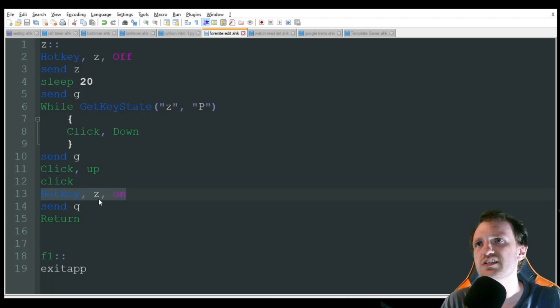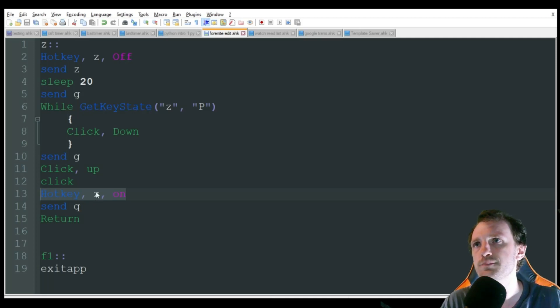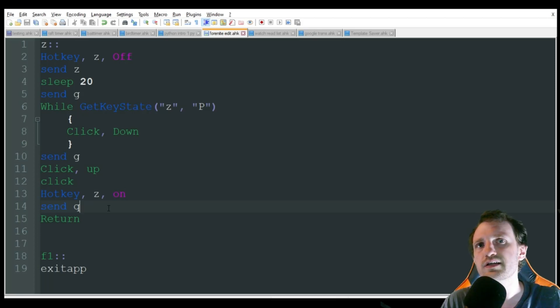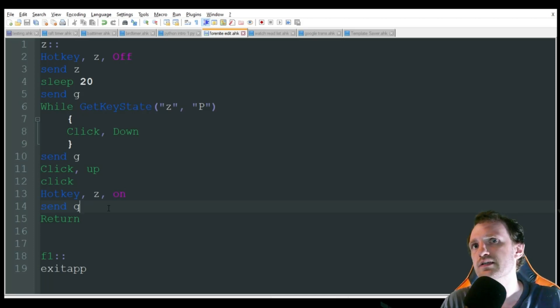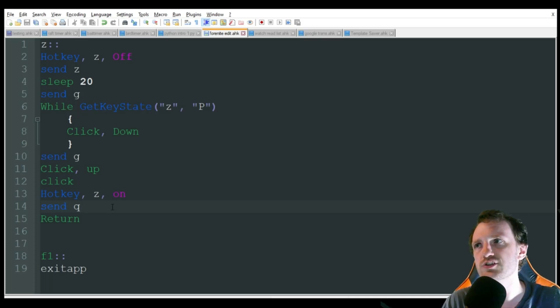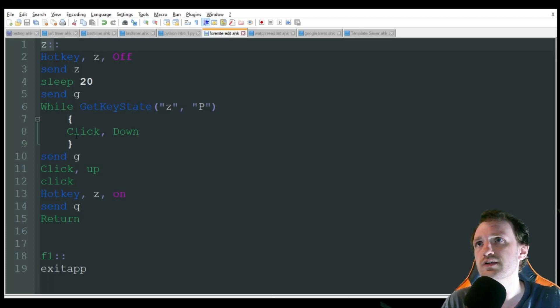I'm going to go ahead and turn Z back on because I might want to use this again. So I need it back on in the script. And then it's going to send Q, which is just going to switch me back to battle mode or whatever, basically not building mode. That way I can build something really fast and just jump right back into the action by only pressing a single key myself and having it do all the other keys for me.